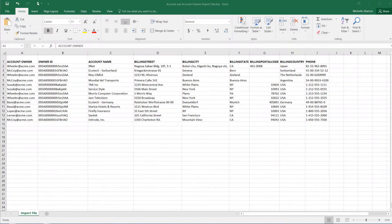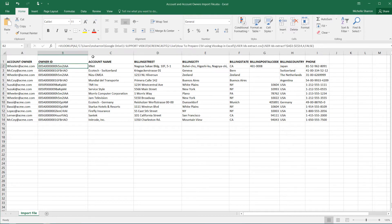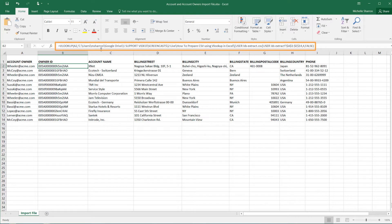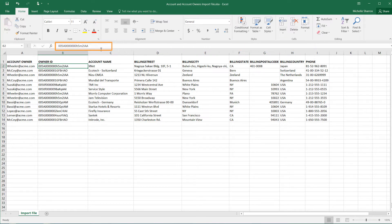Let's take a look at our account import file. These cells actually contain the VLOOKUP formula we used to match names with IDs. When we save this to a CSV format, these will be converted to their values.